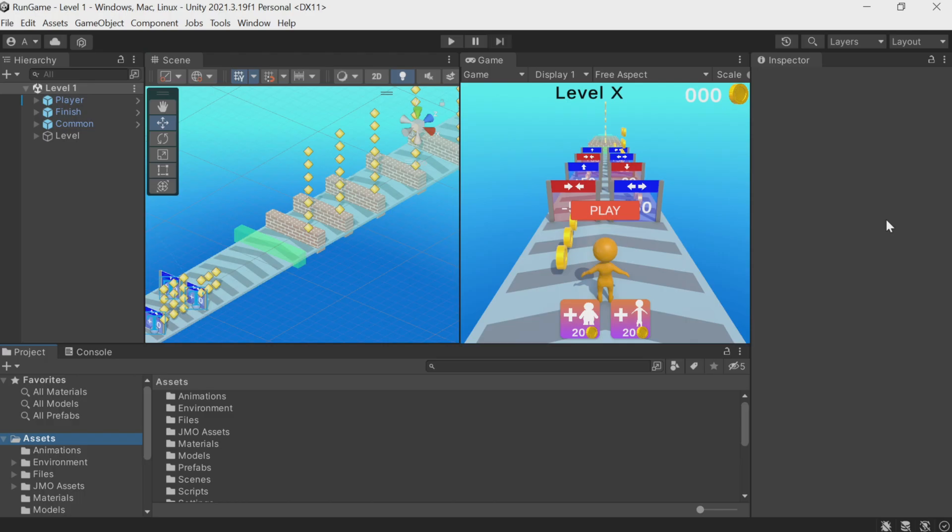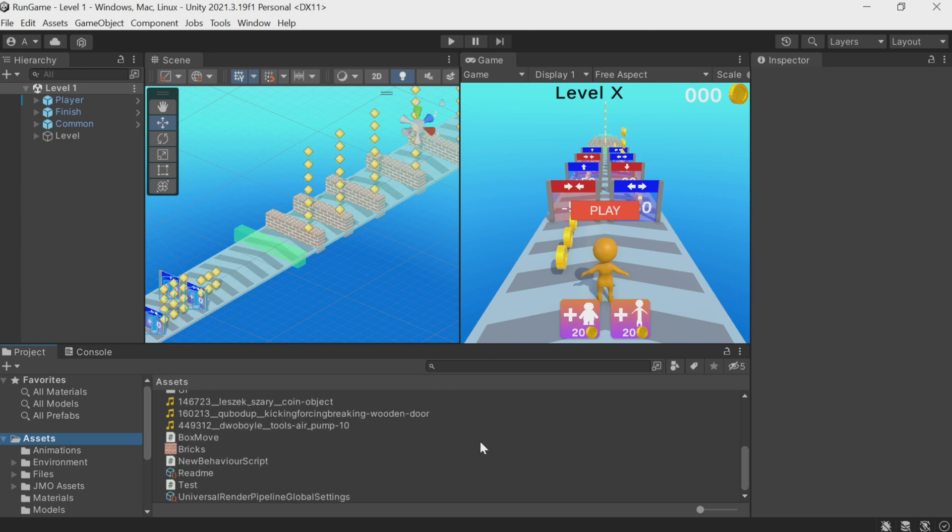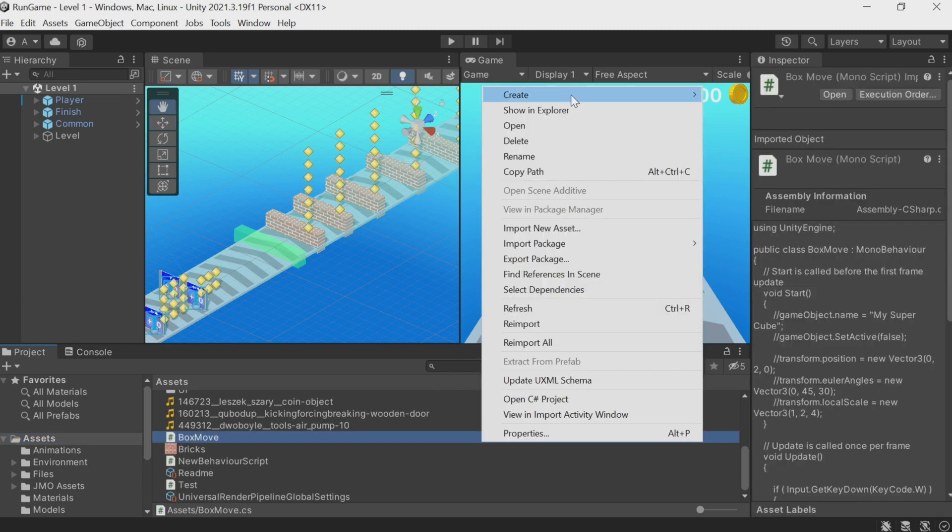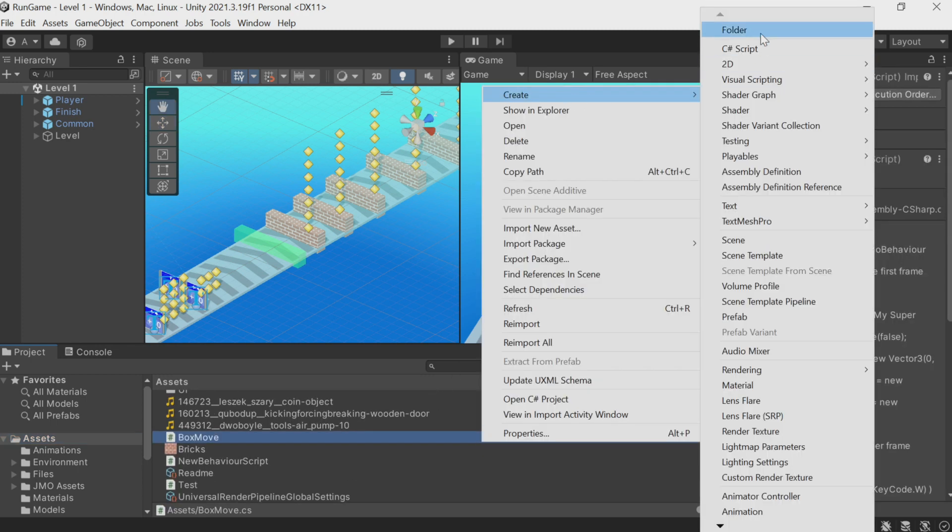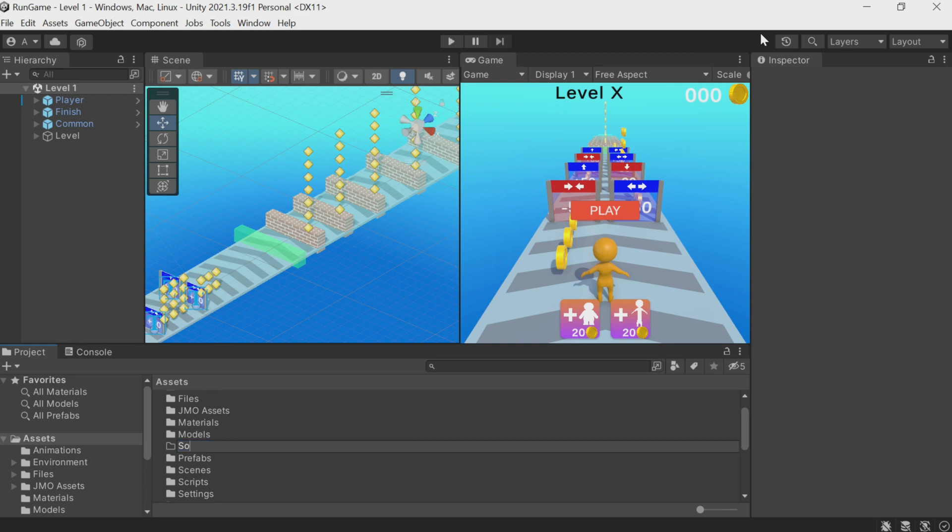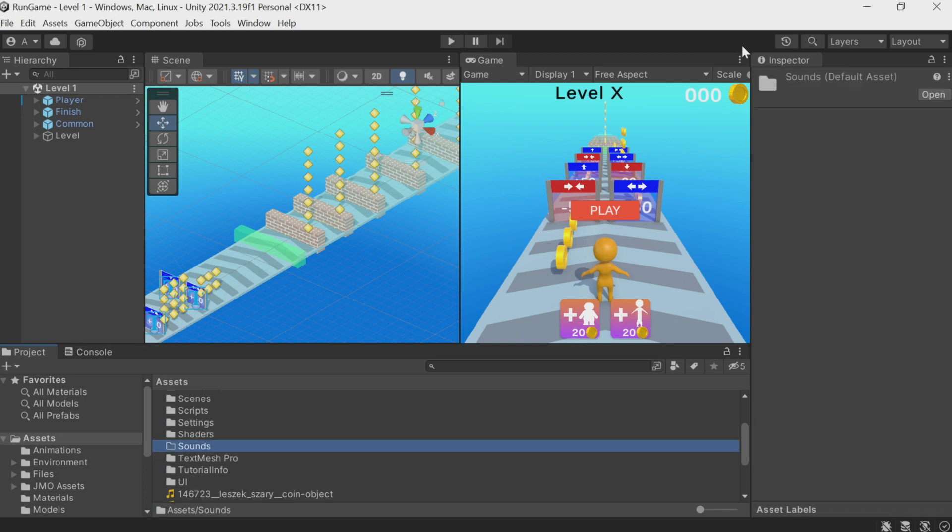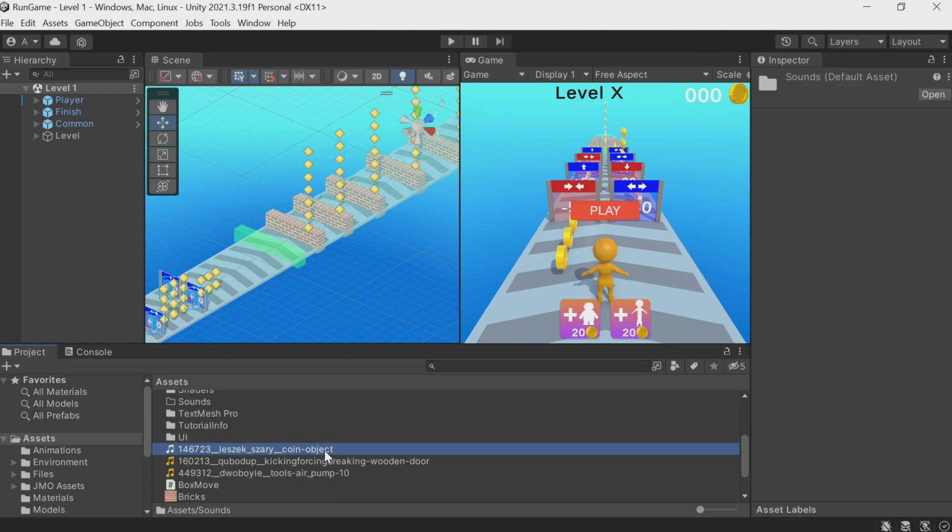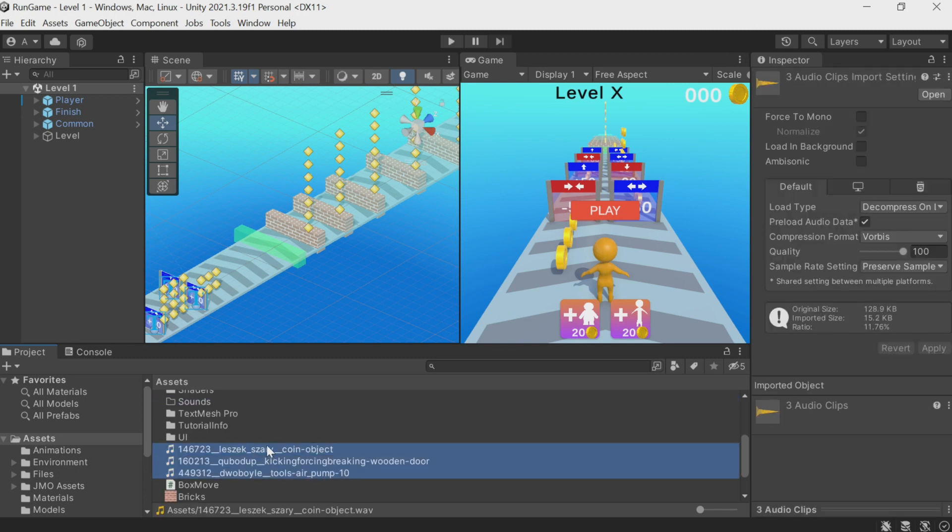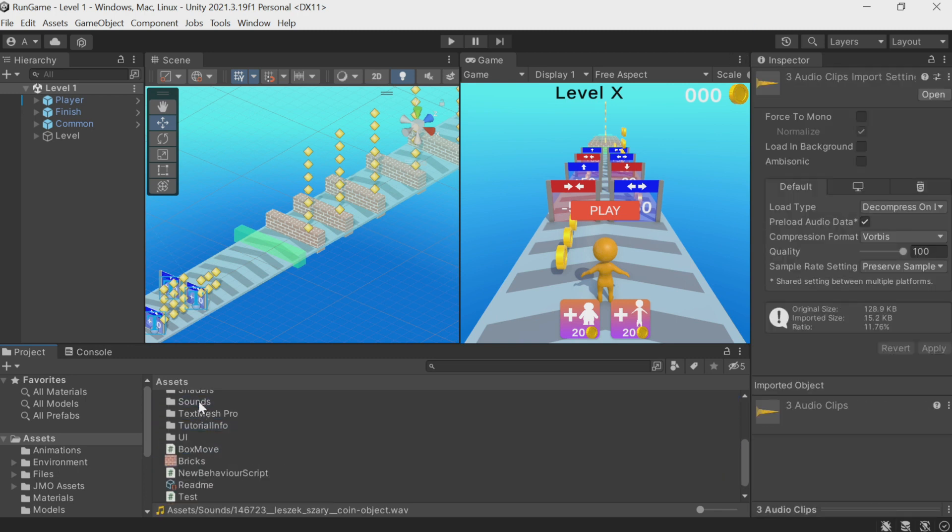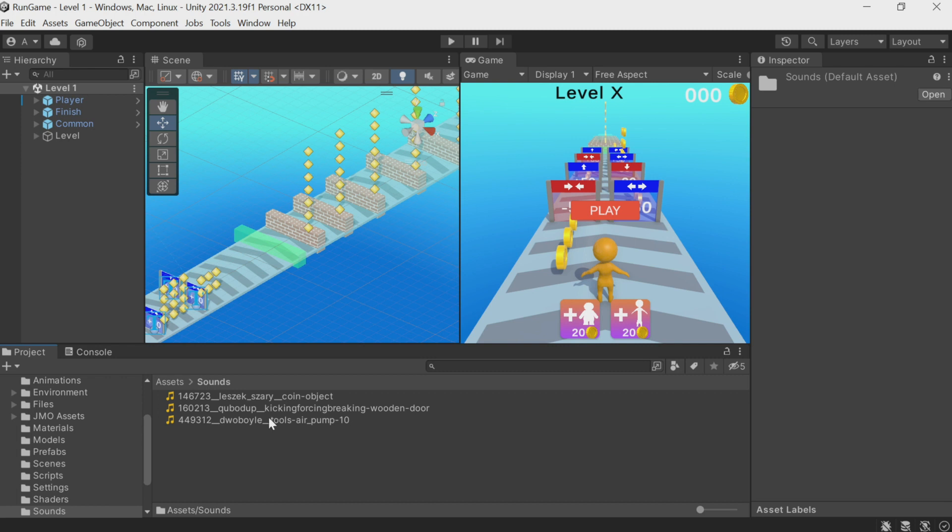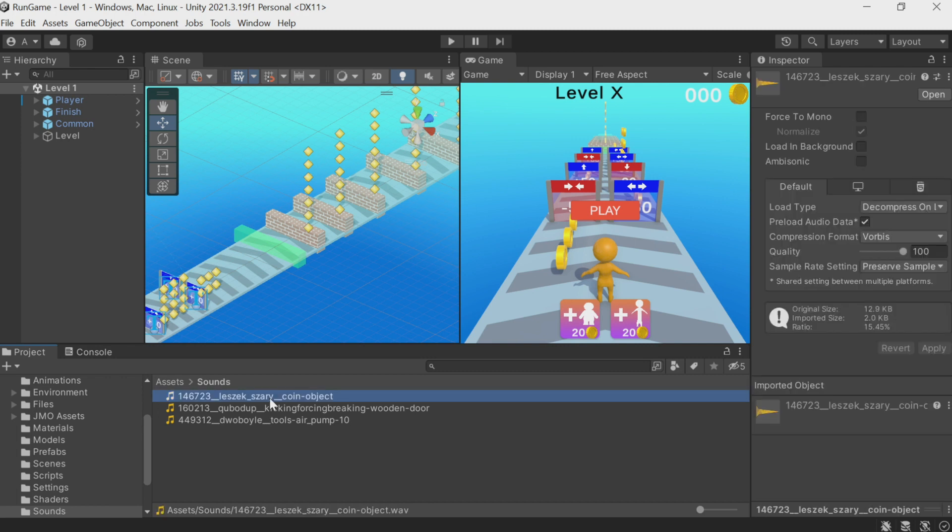And now let's add all the downloaded sounds to the project. Let's create a new folder for them and call it sounds. Drag everything here. They have long, difficult names. You can rename them for the sake of convenience.